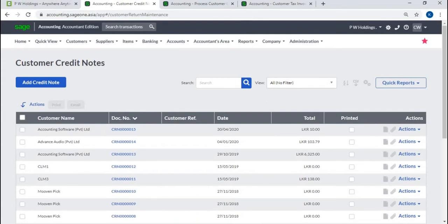Credit note. You will process a customer credit note when the customer returns items for a refund or replacement.